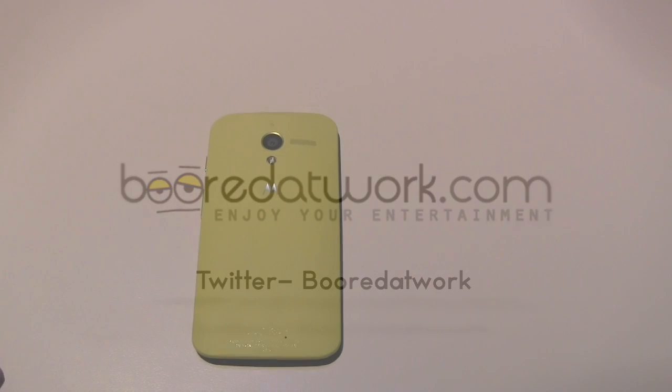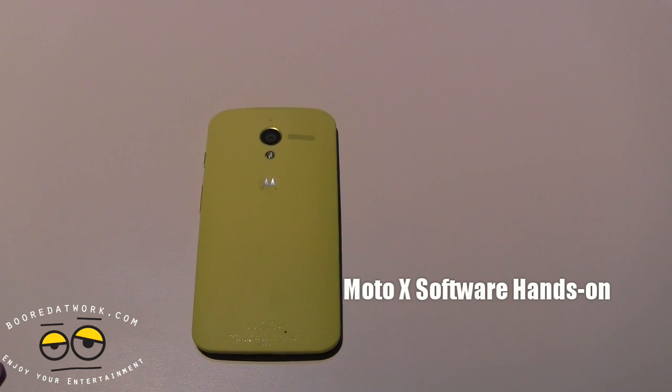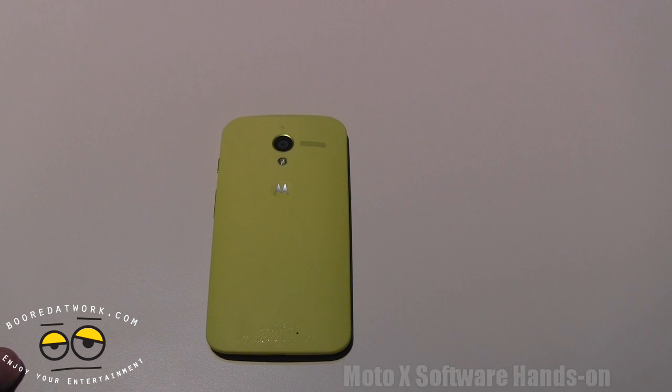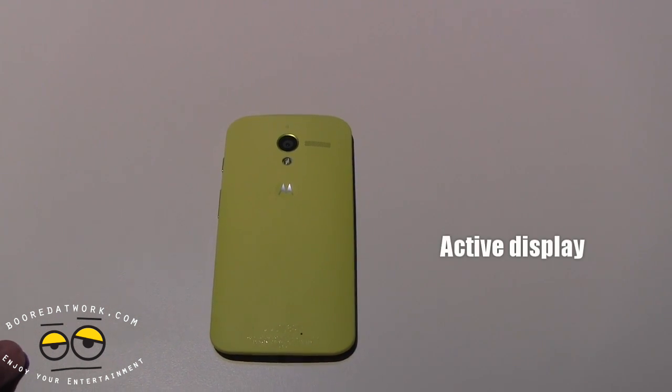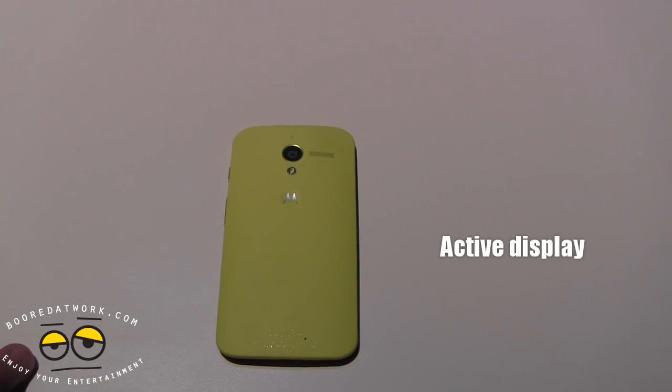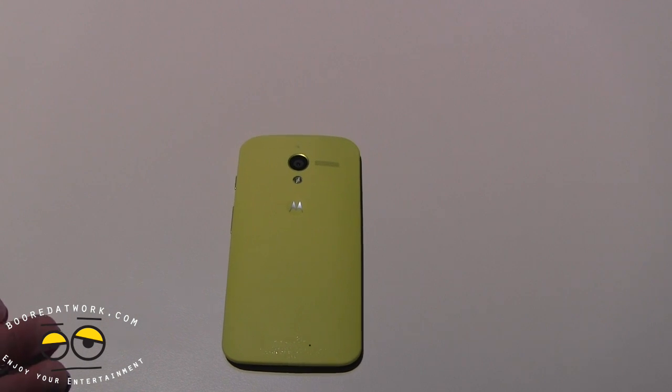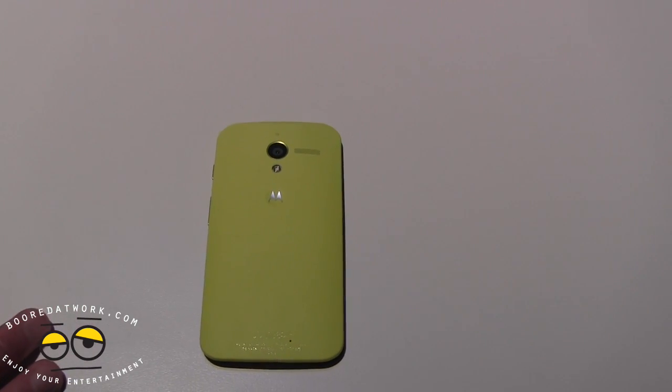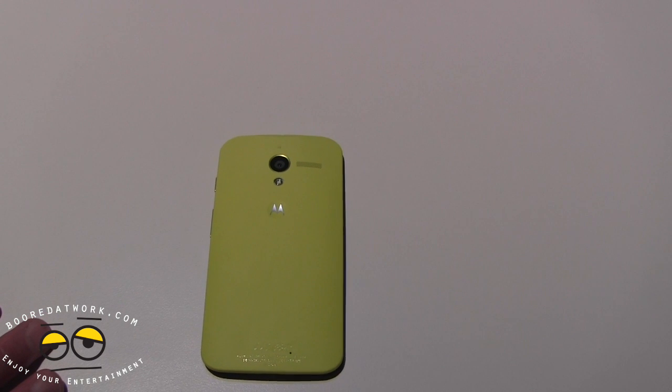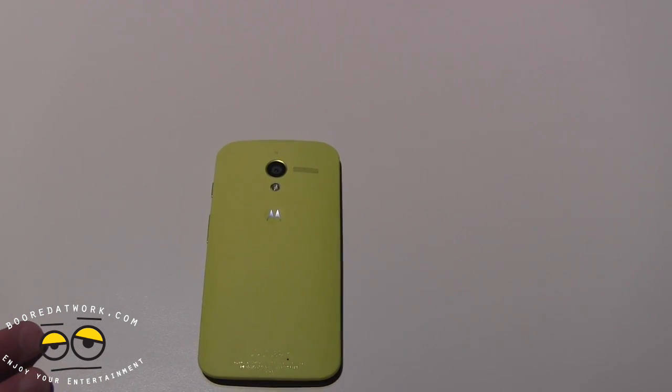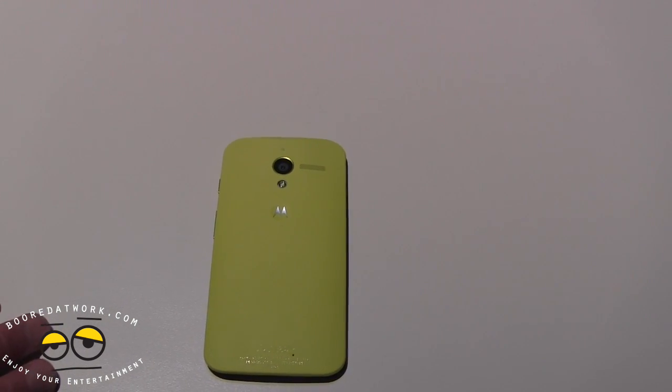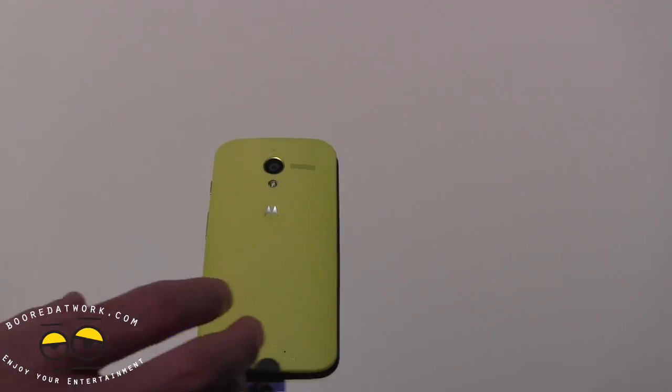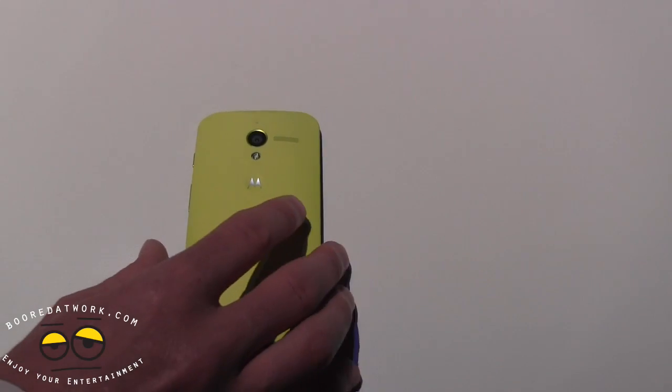One of the features on the Moto X is called Active Display, and what Active Display does is present the user with what they need to know rather than a blinking light that just causes anxiety. This Active Display feature is architected with our X8 technology so it doesn't drain battery performance and comes on when you need it.